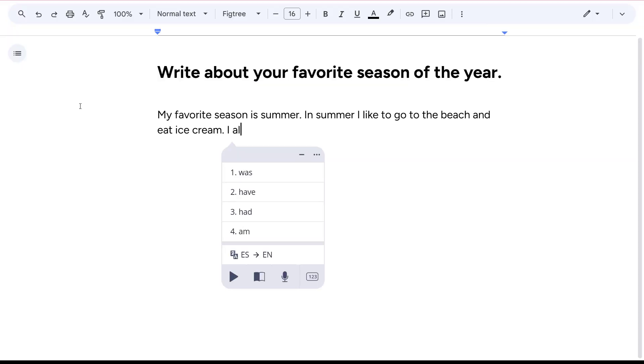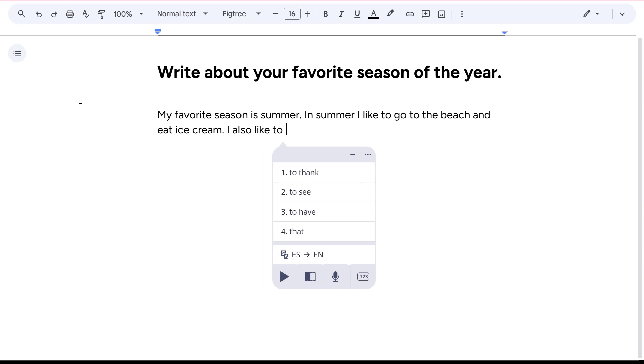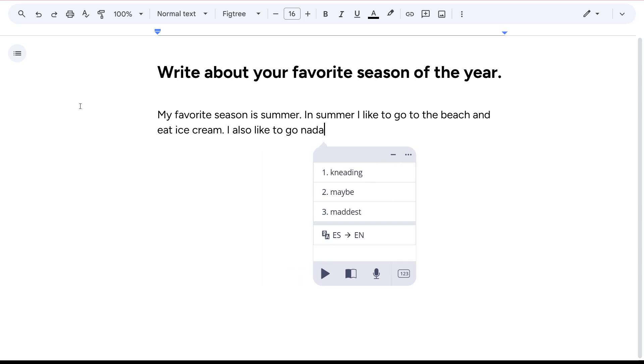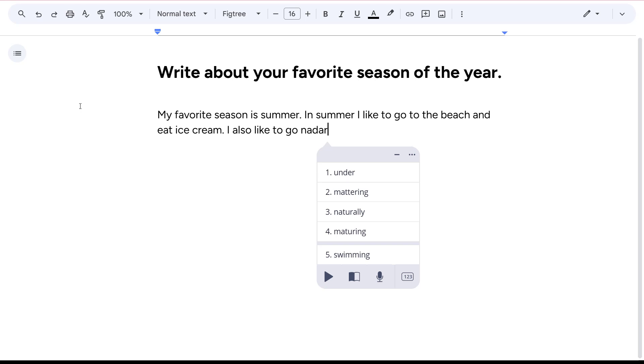Now to use the feature, turn on Prediction and begin typing a word. You'll see the translations suggested in your Prediction window.